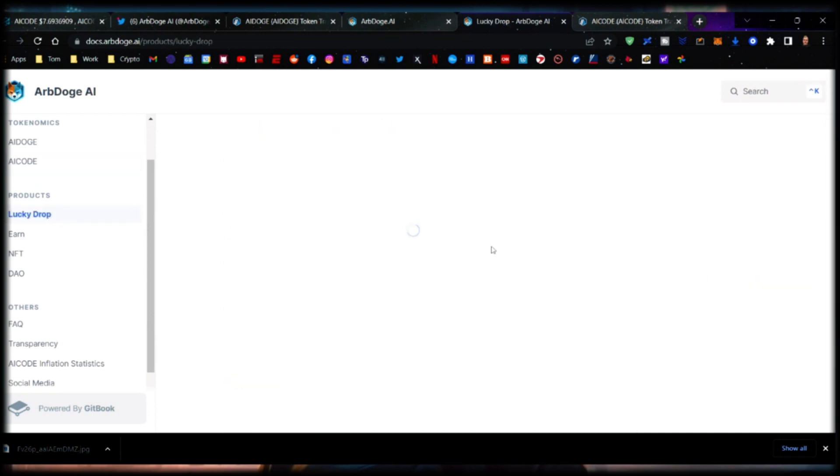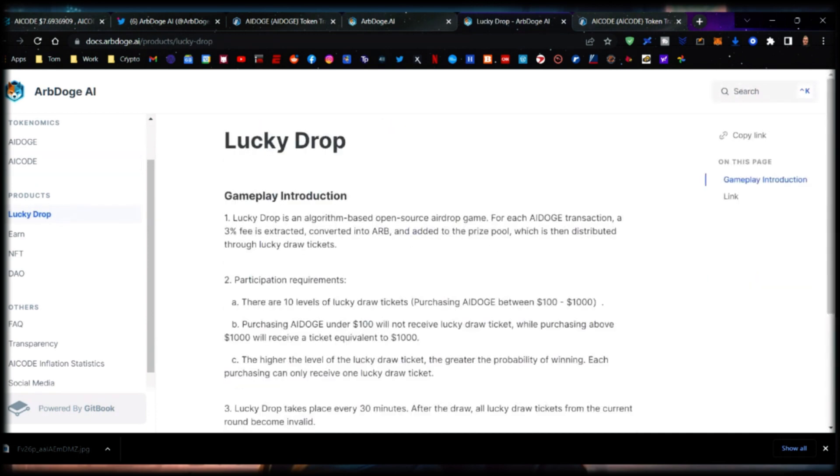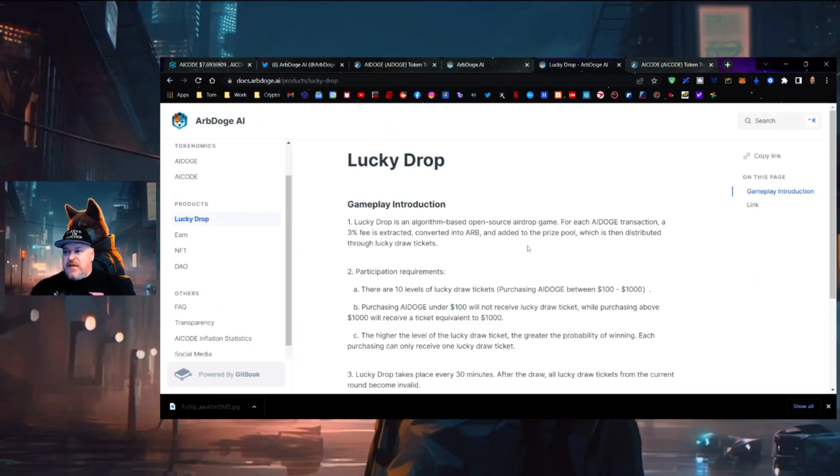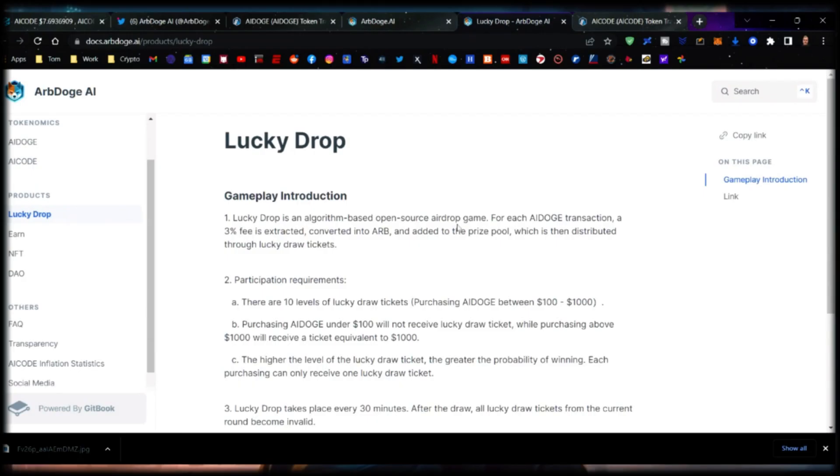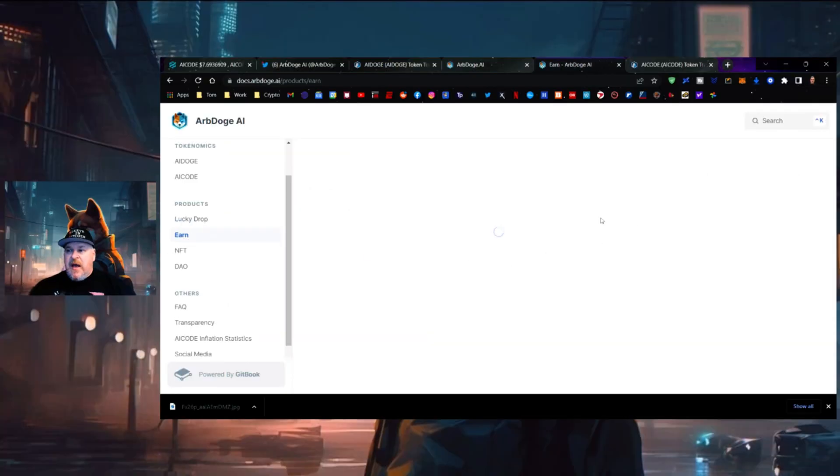Purchase AI Doge valued at more than $500 in a single transaction on Camelot and you can not only have the chance to win in Lucky Drop but also get a proportional share of AI Code output of the day. Lucky Drop is an algorithm-based open source airdrop game. For each AI Doge transaction, a 3% fee is extracted, converted into Arbitrum, and added to the prize pool.